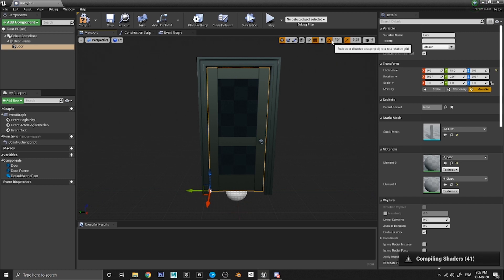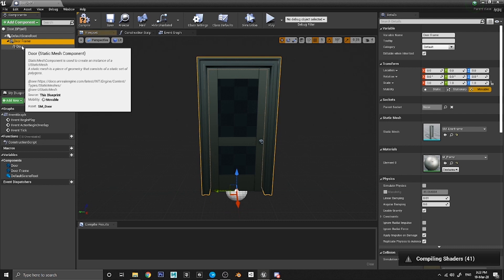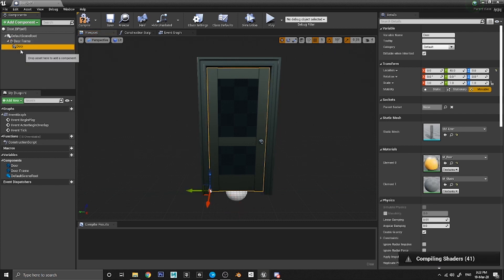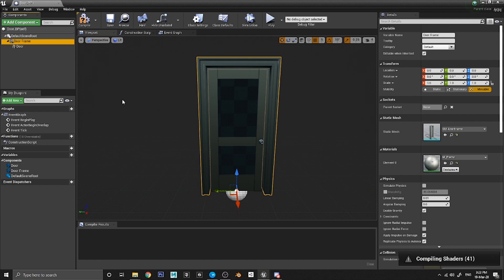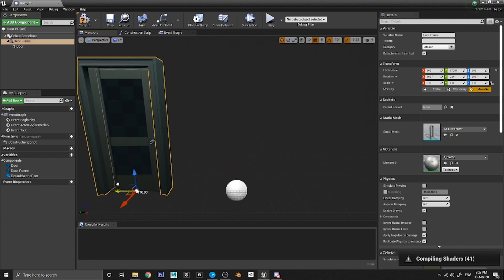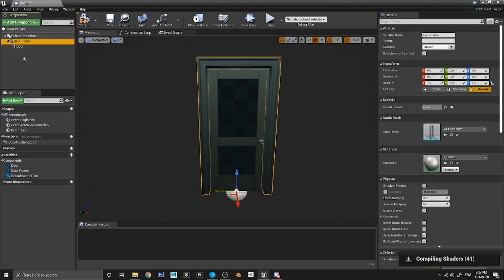You also have rotational snapping, currently on at 10 degrees per rotation, and scale snapping at 0.25 — but we won't be using those in this example. Now we've got a door and door frame, and you'll notice the door static mesh is indented slightly on the list — that means the door is parented to the door frame. So if you click on the door frame and move it, the door moves with it.